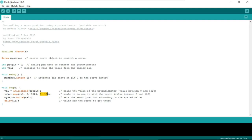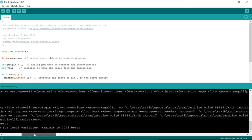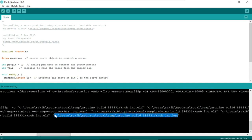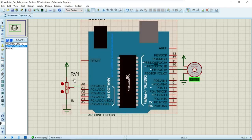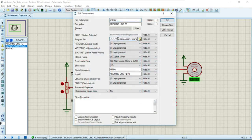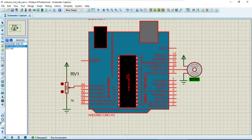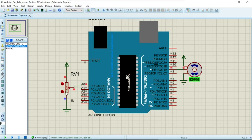After mapping, myServo.write() writes that converted value to the servo motor, followed by a delay of 15 milliseconds. Now I'll verify the code — it is compiling and done. I'll copy the hex file path with Ctrl+C, then for this knob program we need the potentiometer. Double-click, Ctrl+A, Ctrl+V to paste the directory, and click OK. The code is now uploaded.